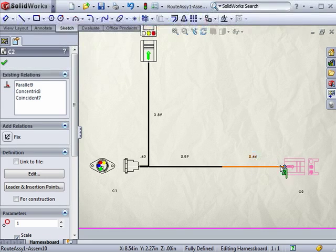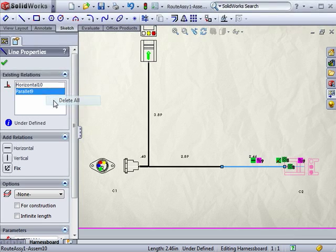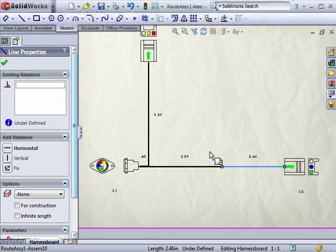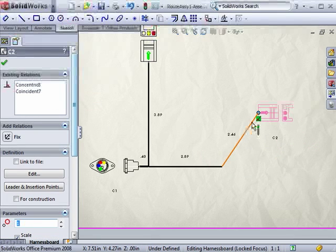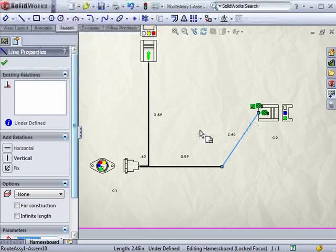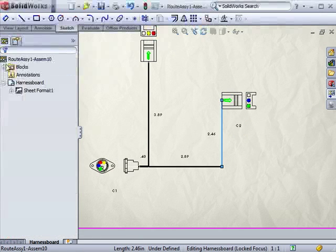I'll highlight this segment and delete any relations. Now, the segment is free to move. I'll just add a new vertical relation to position it, and the sketch is defined.